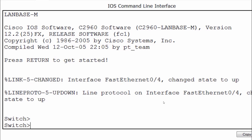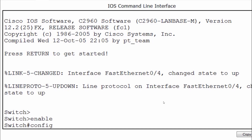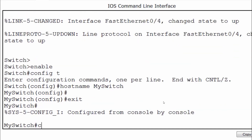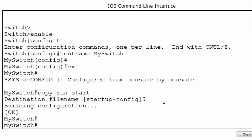Let's say I make some changes to the switch. I'll type enable and config T to get to global configuration mode, and I'll change the host name to 'my switch.' You can see the device name is now 'my switch.' I'll exit and save the configuration, so the running configuration has been saved to the startup configuration file.